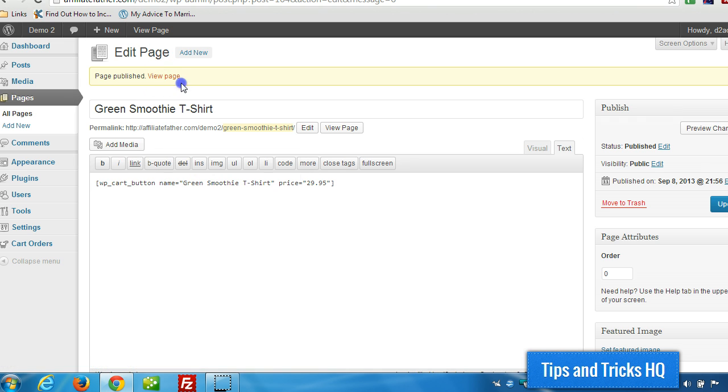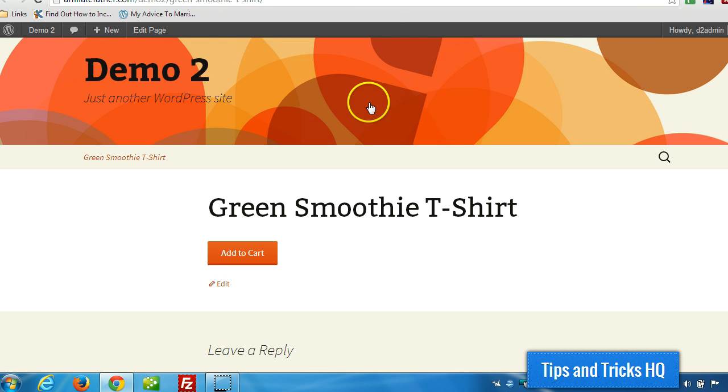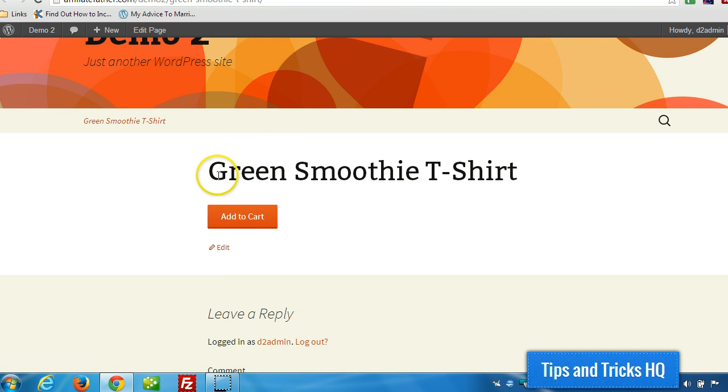I'm going to view the page in a new window here. And you'll see it's set up. We've got the title of the page and an Add to Cart button.